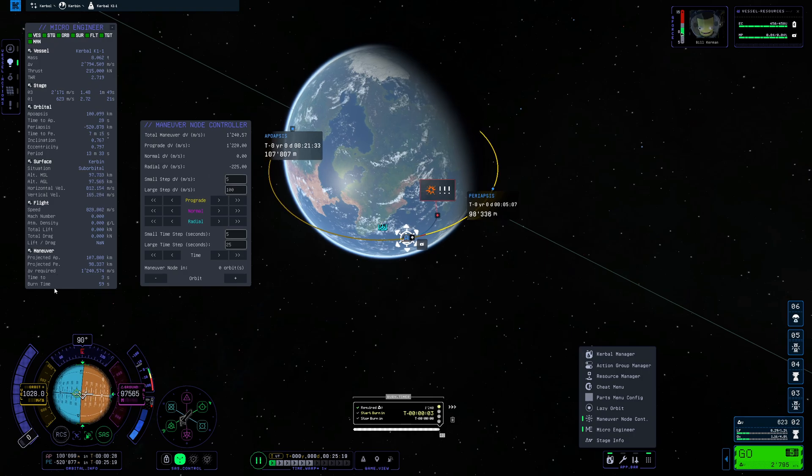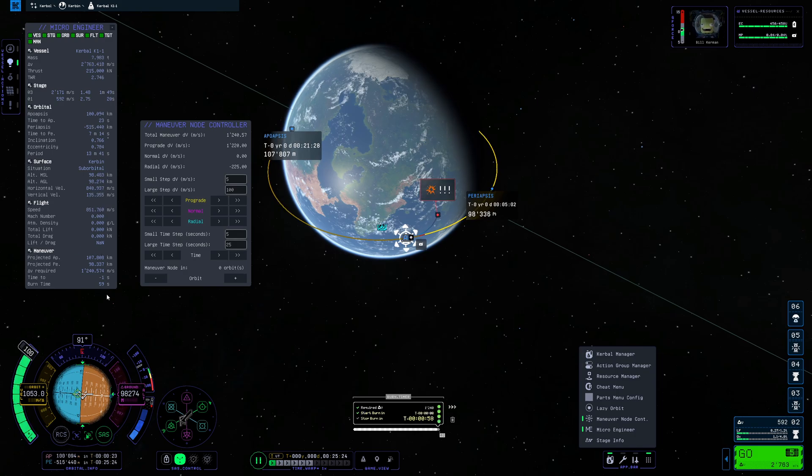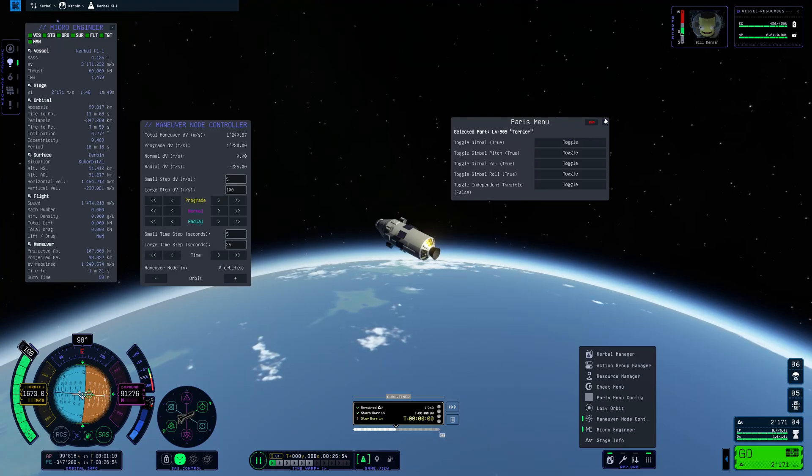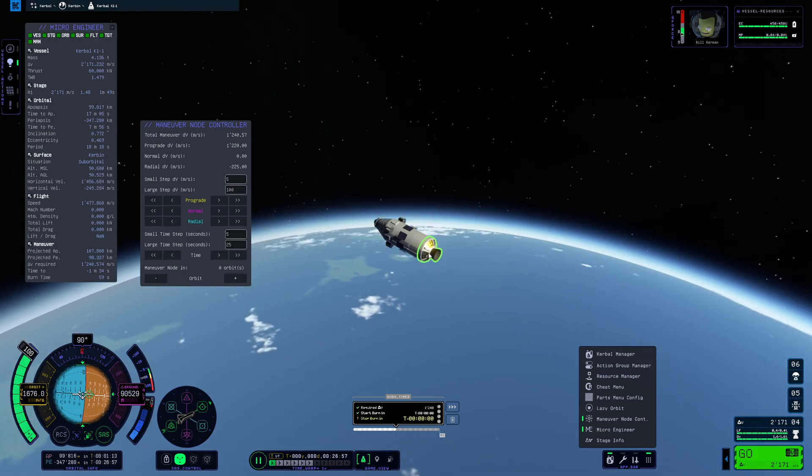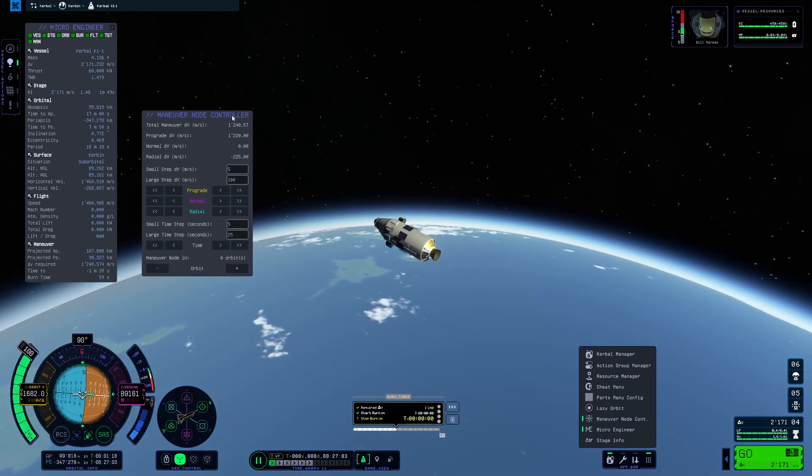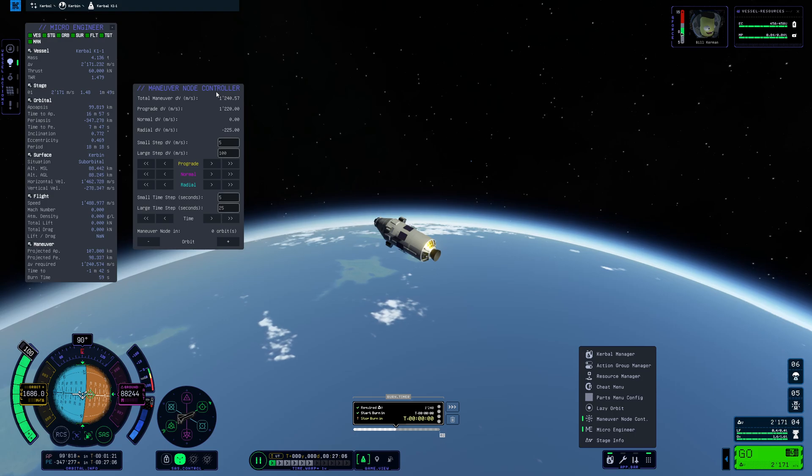Oh and another thing you can see here is the burn time. So MicroEngineer gives you all the access to very important stats that you actually require. But right now I'm not able to toggle the engine so that might be a downside to parts manager.